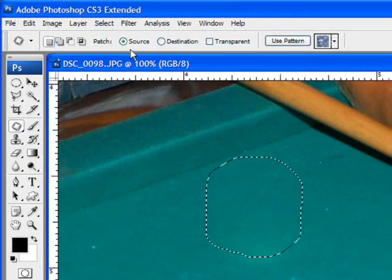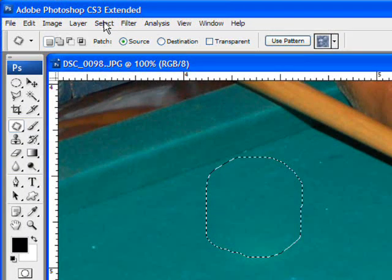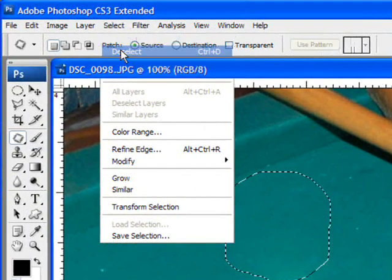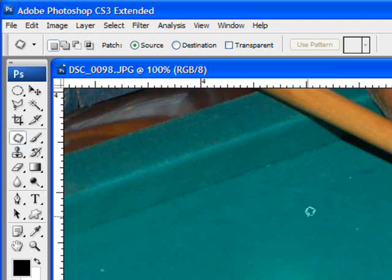If I do a Control-D to deselect, Command-D on the Mac, or you can simply go to Select-Deselect either way to deselect your selection. So remember Control-D, Command-D on the Mac.